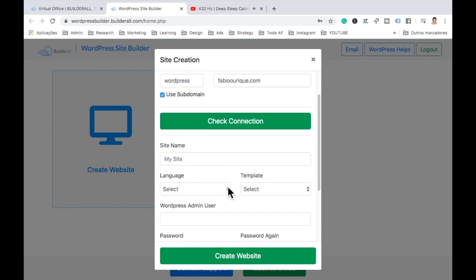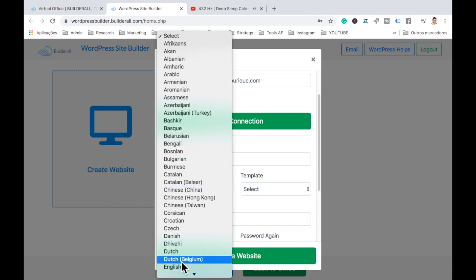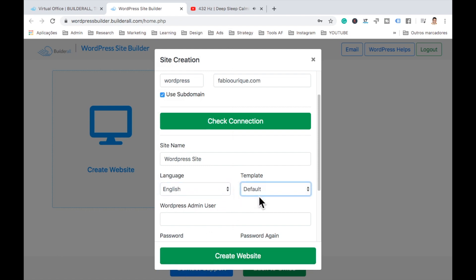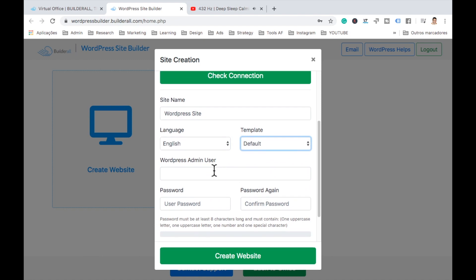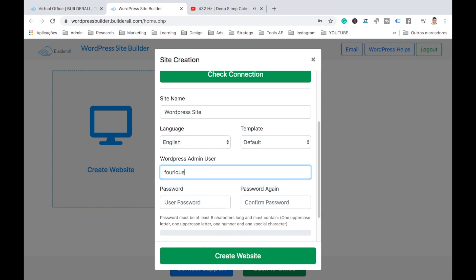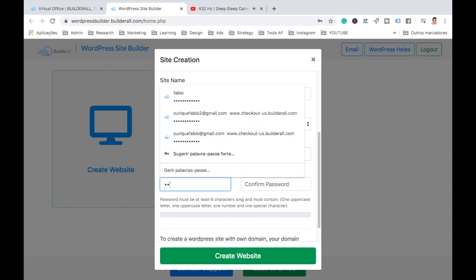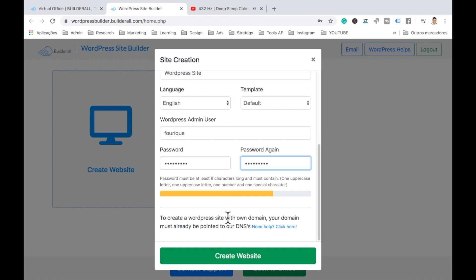So the name of the website here, we can add the name of the website. I'll just call it WordPress site. Here we select the language of the blog. Let's select English. Here we put a template. We'll just put it default. And then here it's the admin, the username to log in on the back office. So here let's just F-O-Rig. And let me create here a password. And then type again the password.